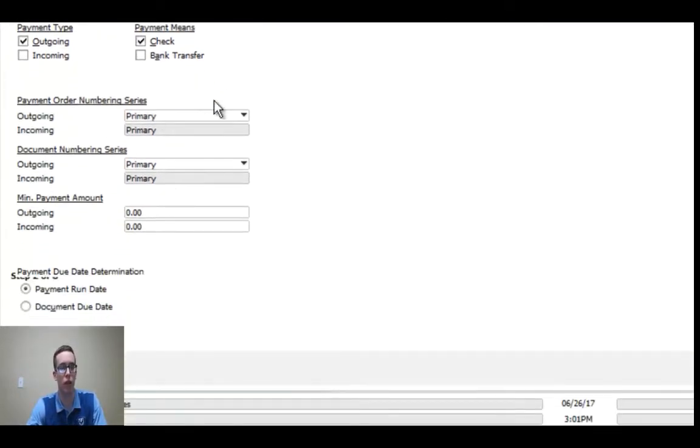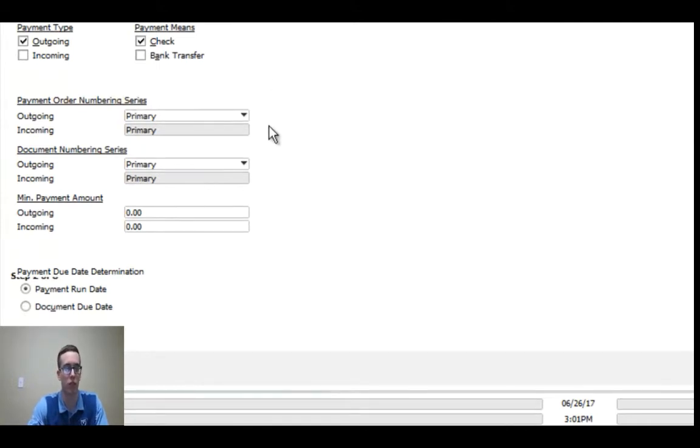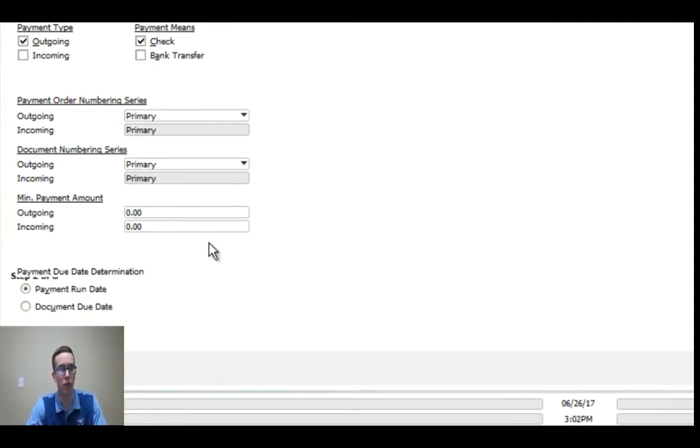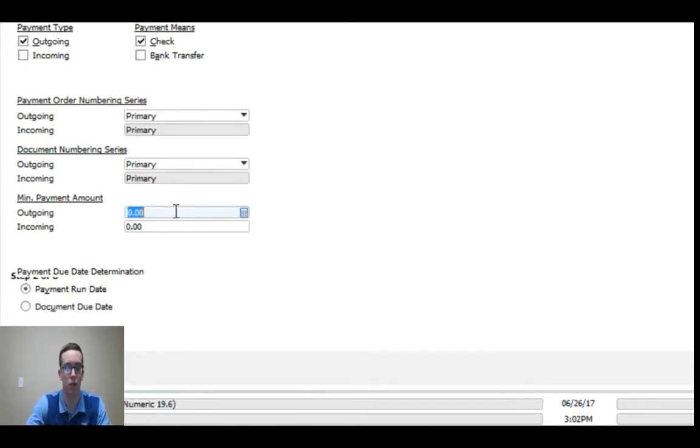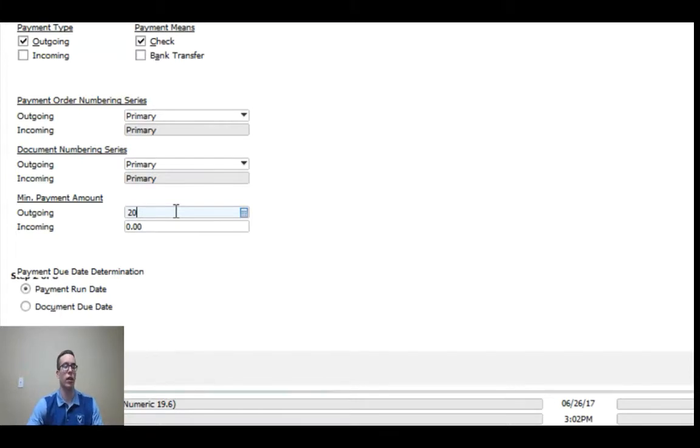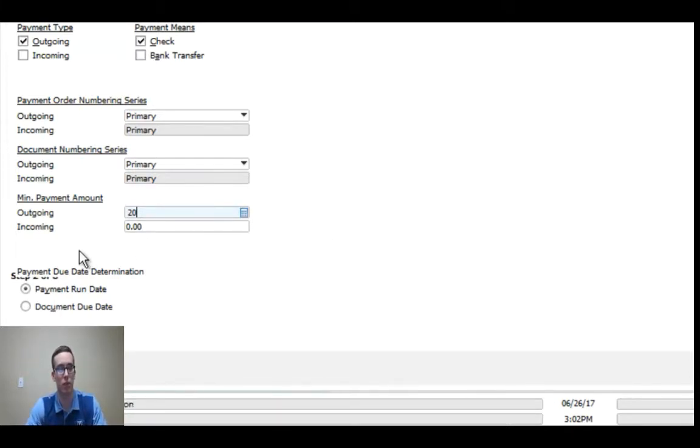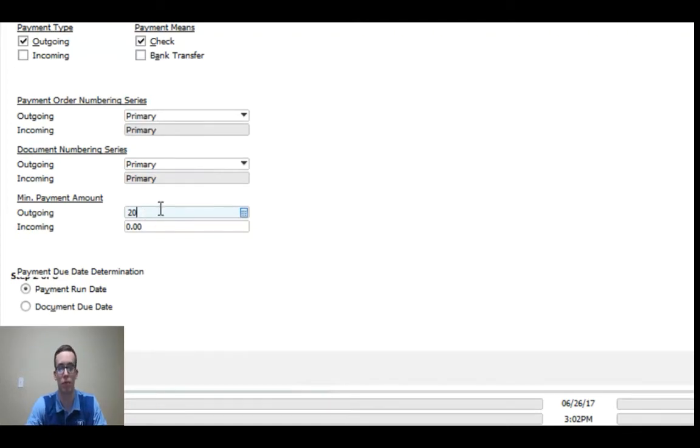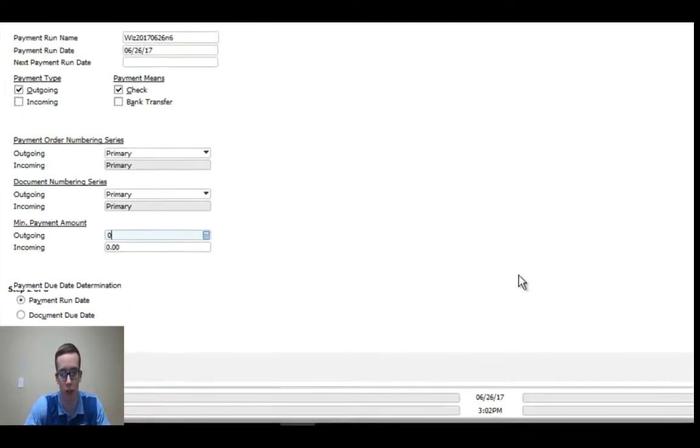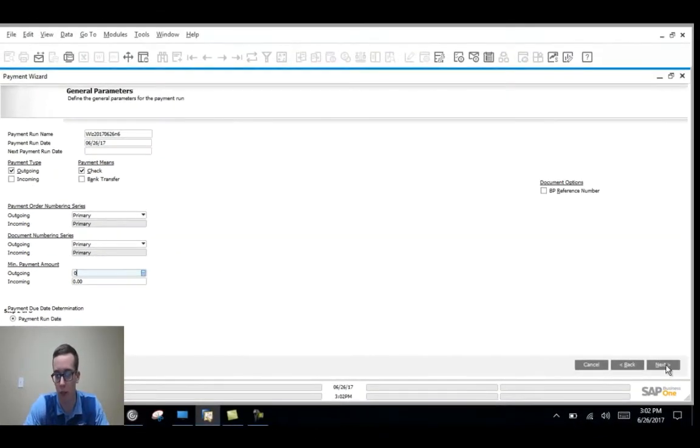You can decide the numbering series, this will help you hone in more if you have multiple numbering series. And then you can also set the minimum payment amount. So let's say you have an AP invoice for $15 and I set this as 20, then that means that AP invoice of $15 won't show up because it's below the minimum payment amount. But I'll leave this at zero though because I want to see all payments.